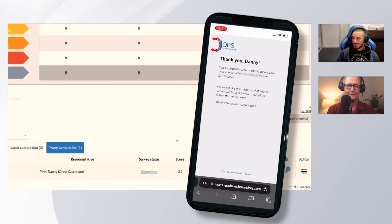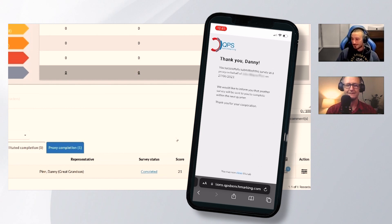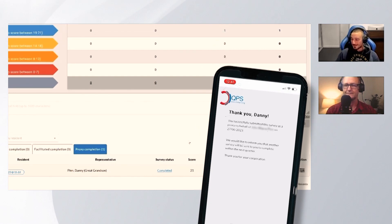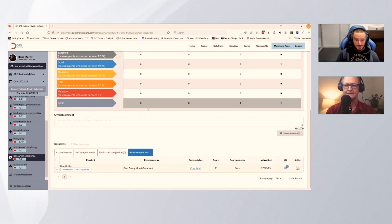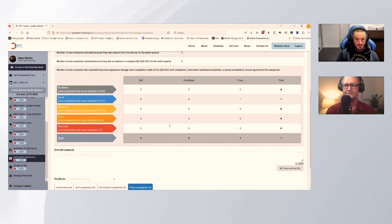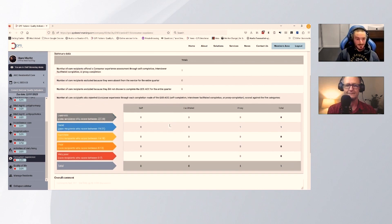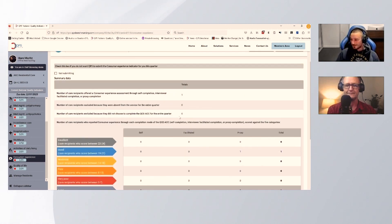There you go, right in front of us the page is updated. We've got a completed status, and if we go to the top here, all of our survey numbers are all updated ready to go to the Department of Health.